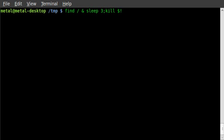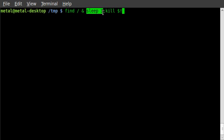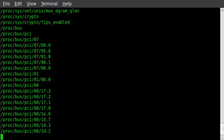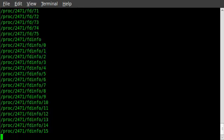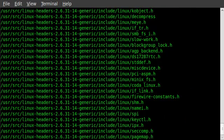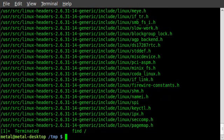So we're going to find and it's going to start showing all the files, but instead of going on until it shows every file on the computer, after three seconds it's going to kill that process. Let's give it a try. It should start showing files on my computer, but after three seconds it should stop. Two, three... there we go, it stopped.